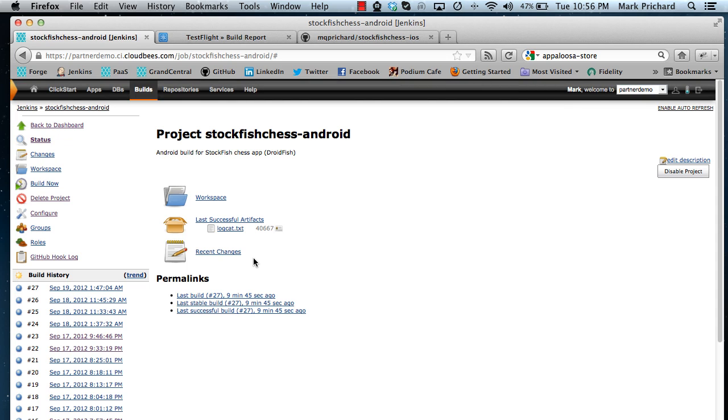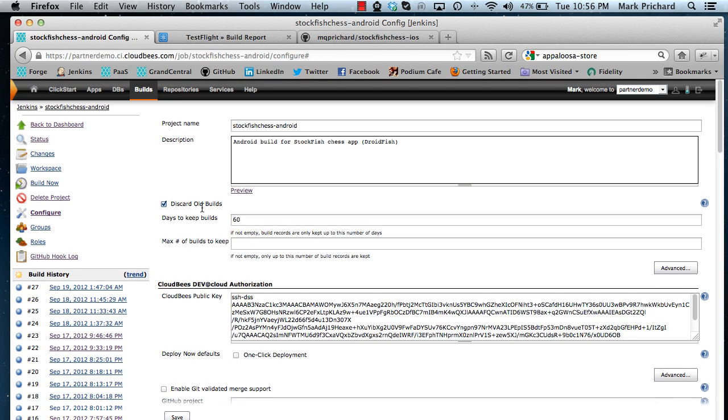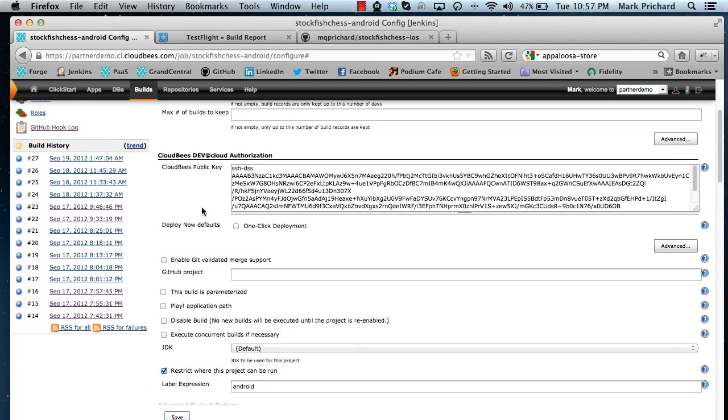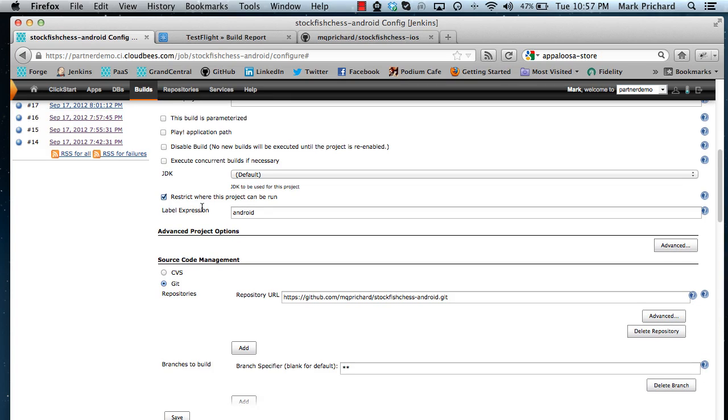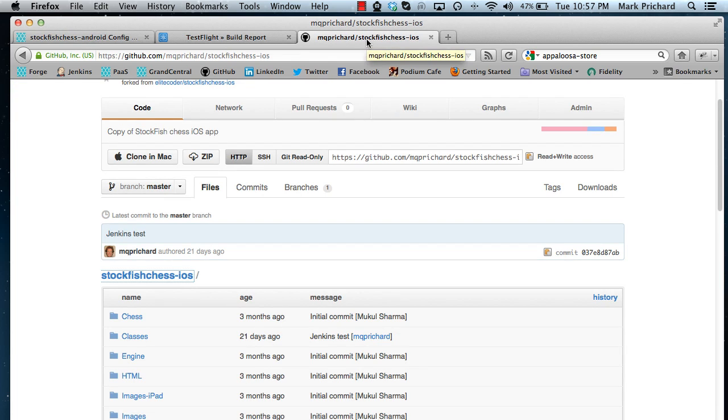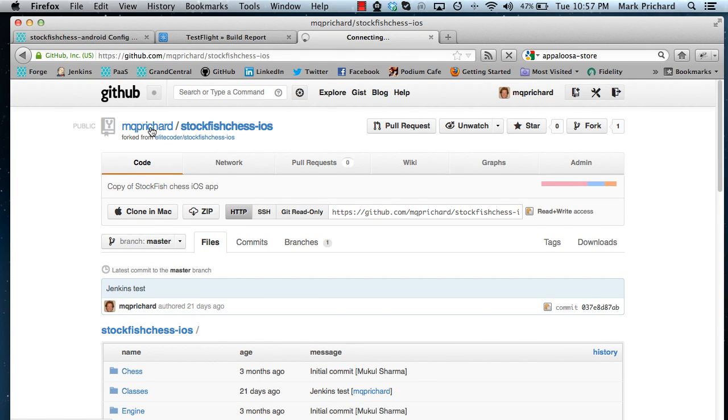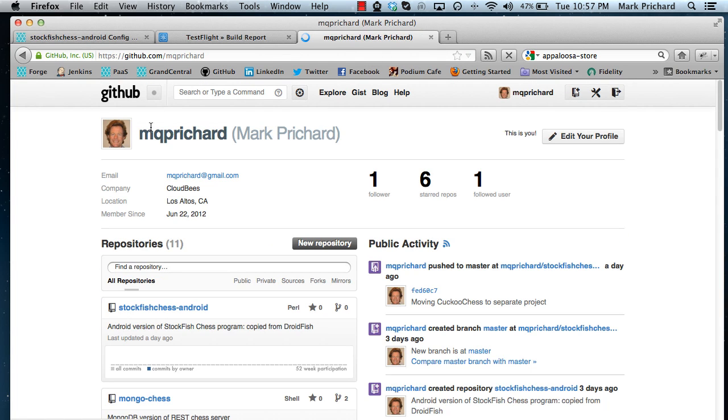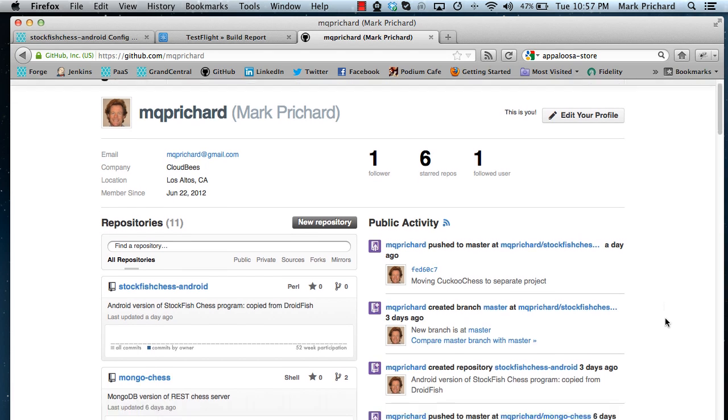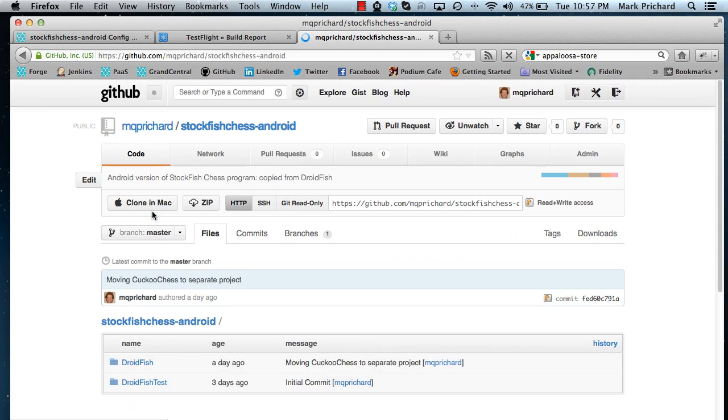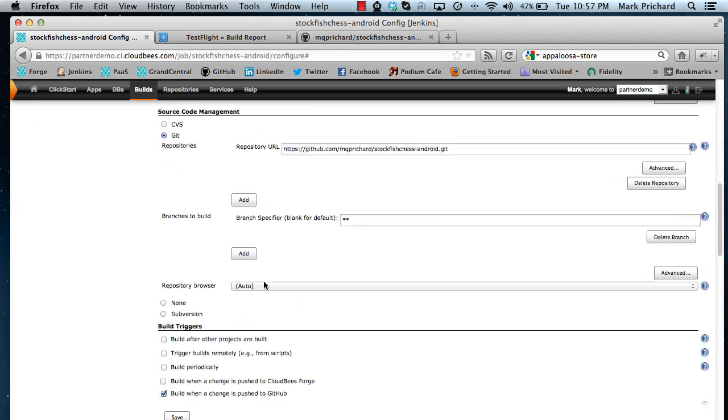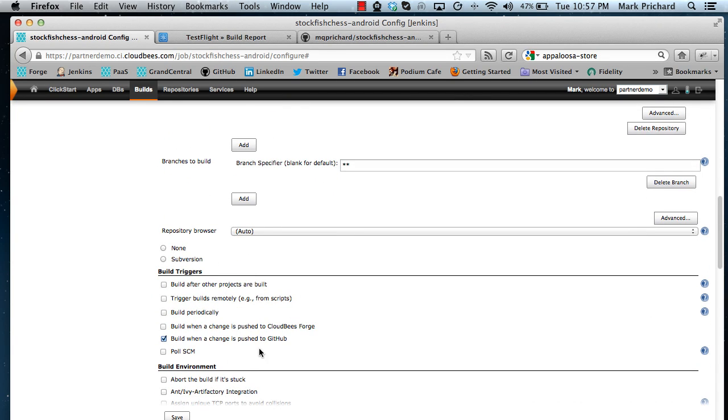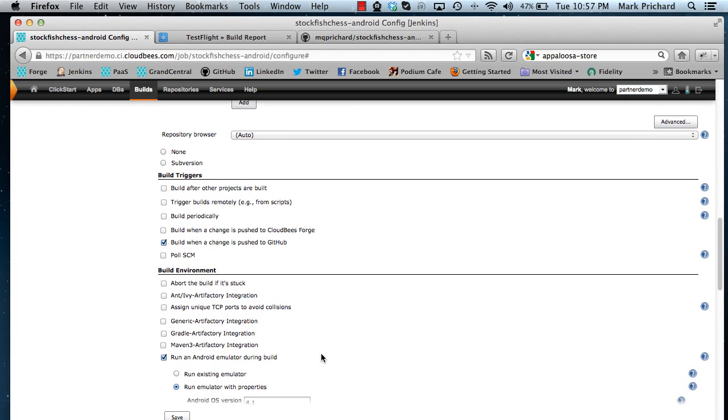So let's just have a look at the configuration for the Android build here. As with the iPhone application I'm actually building this off a GitHub repository here, the Stockfish iOS application. Let's come back here and if I come to my repositories, here we are, Stockfish Chess Android. You can clone from this if you want to have a look at it. We're building that whenever a change is pushed to GitHub and once again I'm going to actually just build this directly to save time.